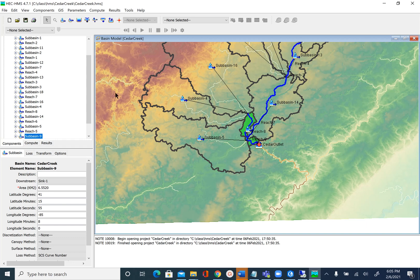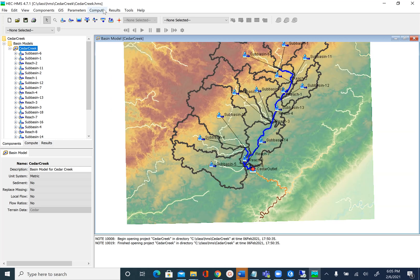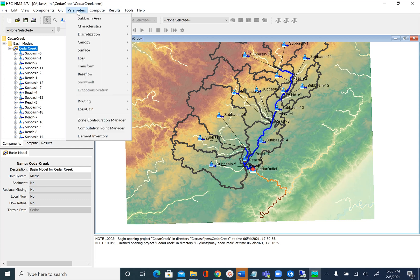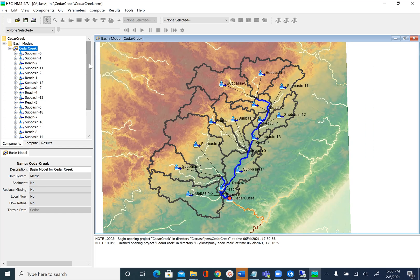Let's unselect all sub-basins and go back to look at the areas. Go to Parameters, Sub-basin Area, and you can see we got rid of the sub-basins that had very small areas. After the merge we end up with 14 sub-basins. In the next unit we will see how to assign parameters to all our sub-basins and reaches — extracting some of these parameters is tedious in HEC-HMS and we will learn how to do that. Save your project, and this is it for this unit.